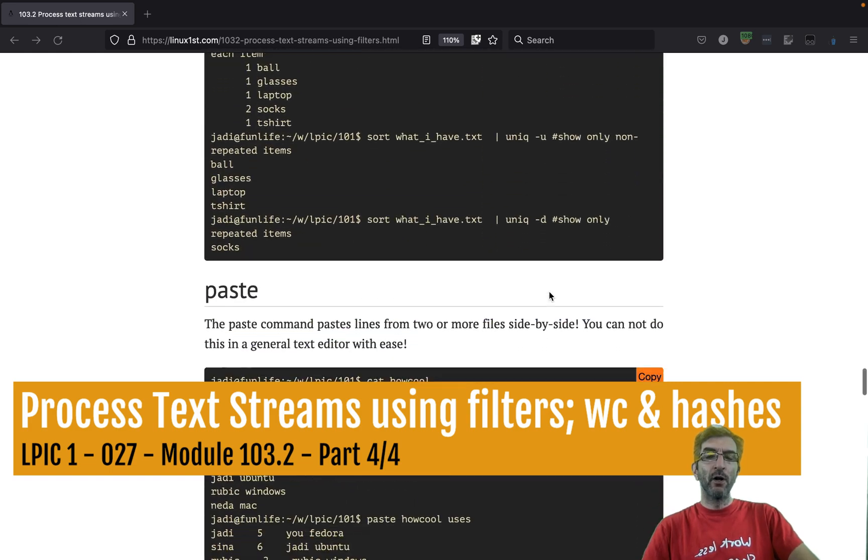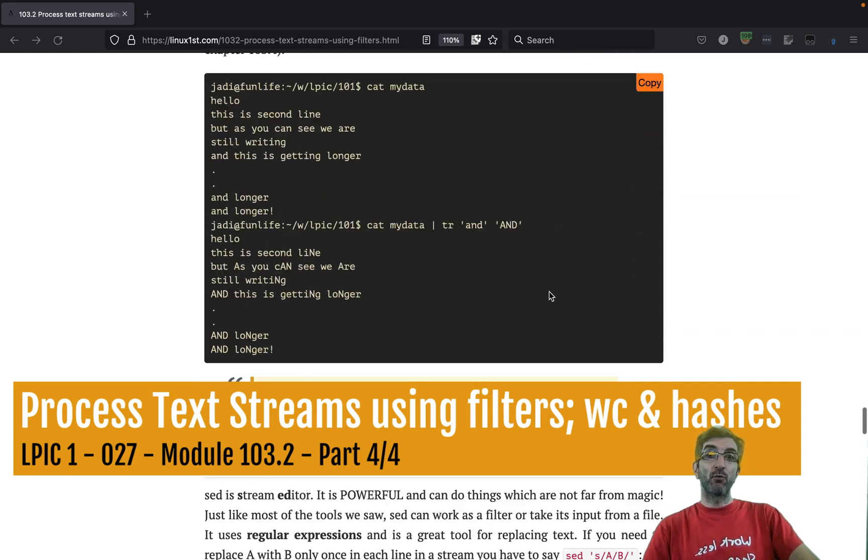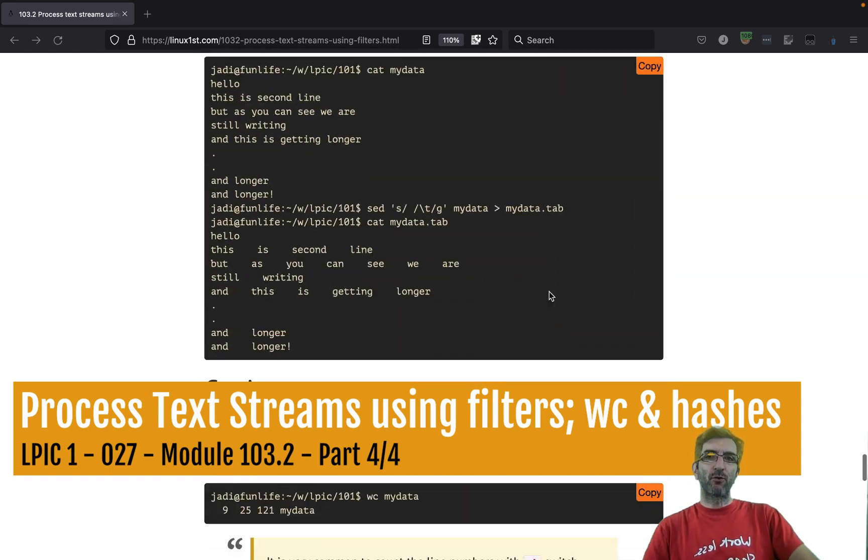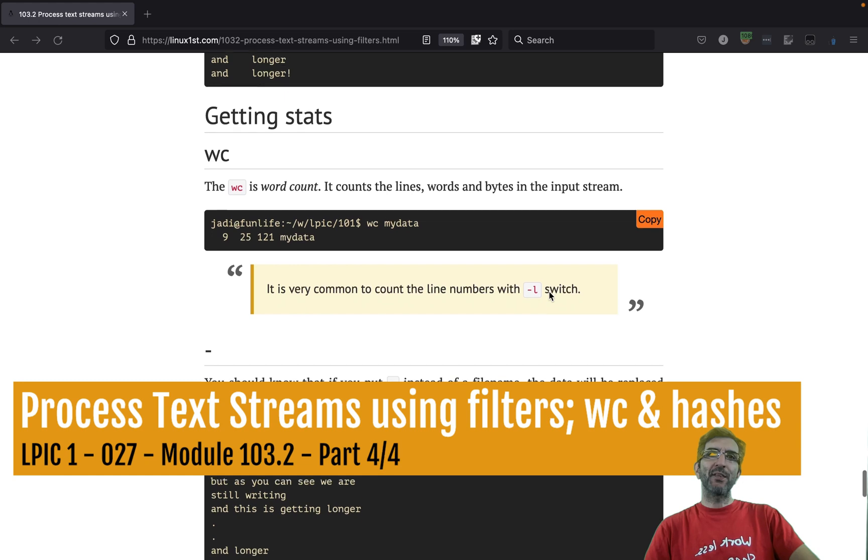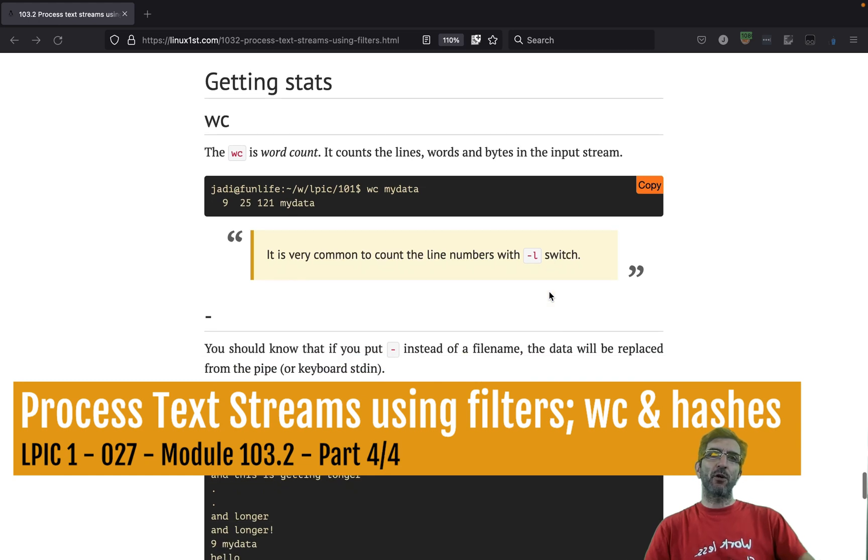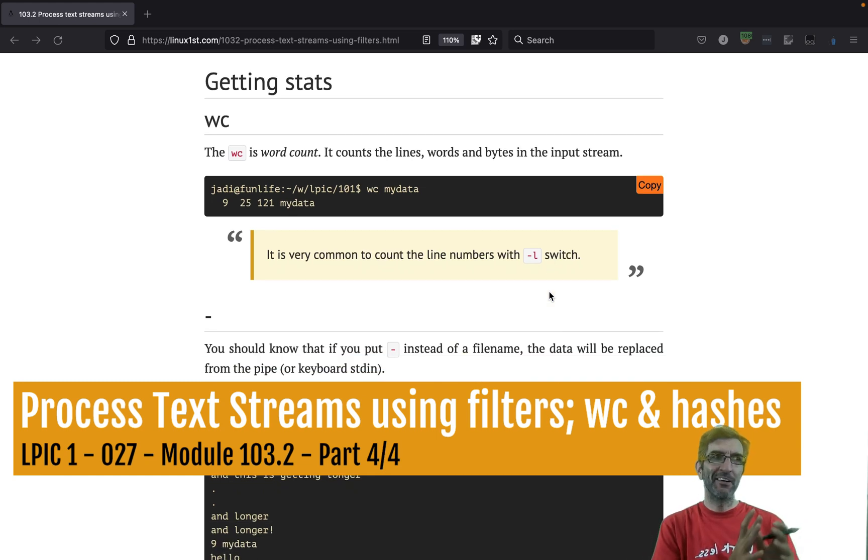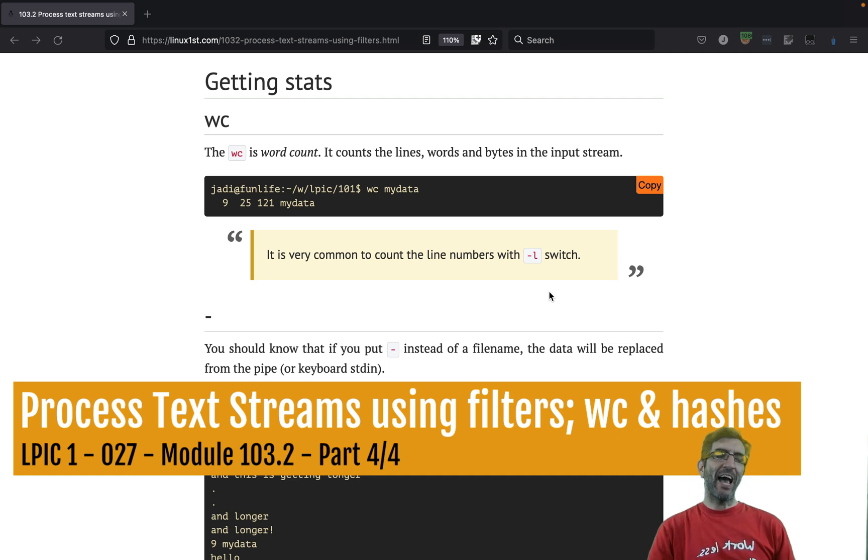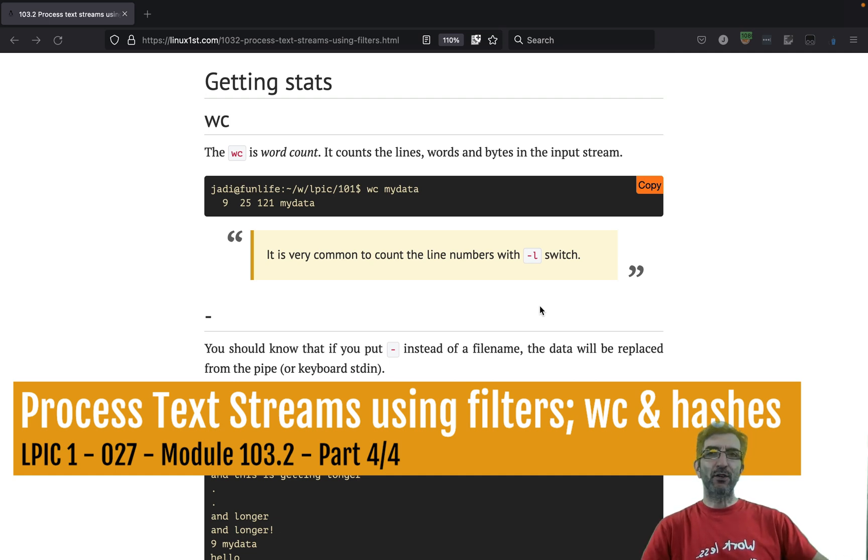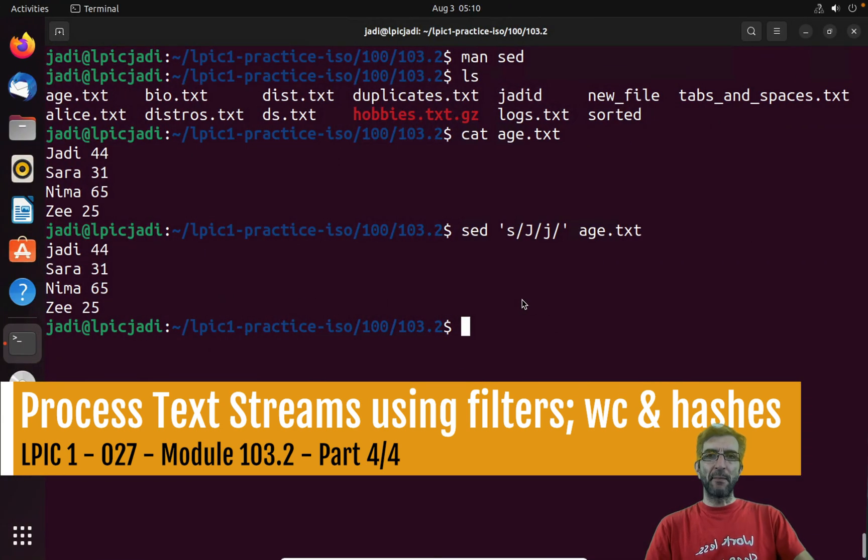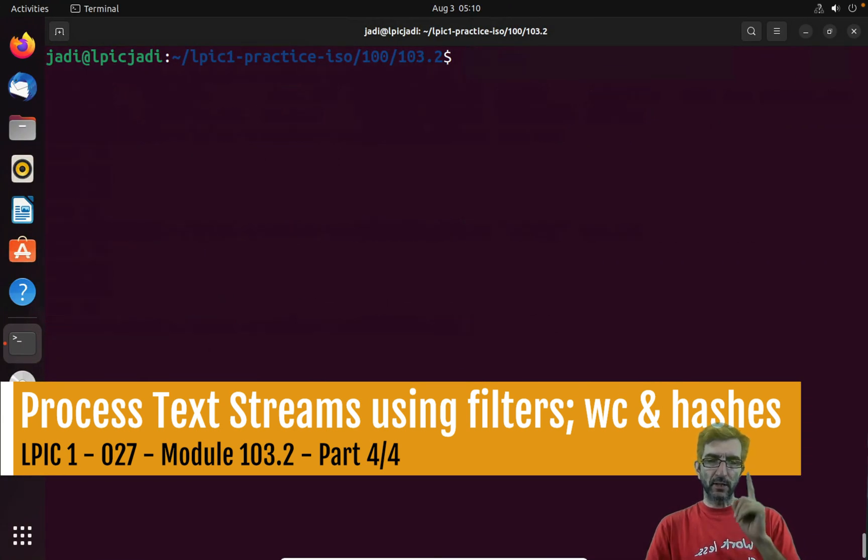Now on the last section we are talking about getting stats and metadata, meta information, not sure what it should be called, hashes of different files. First let's see the wc command. Always see your wc before going to class.